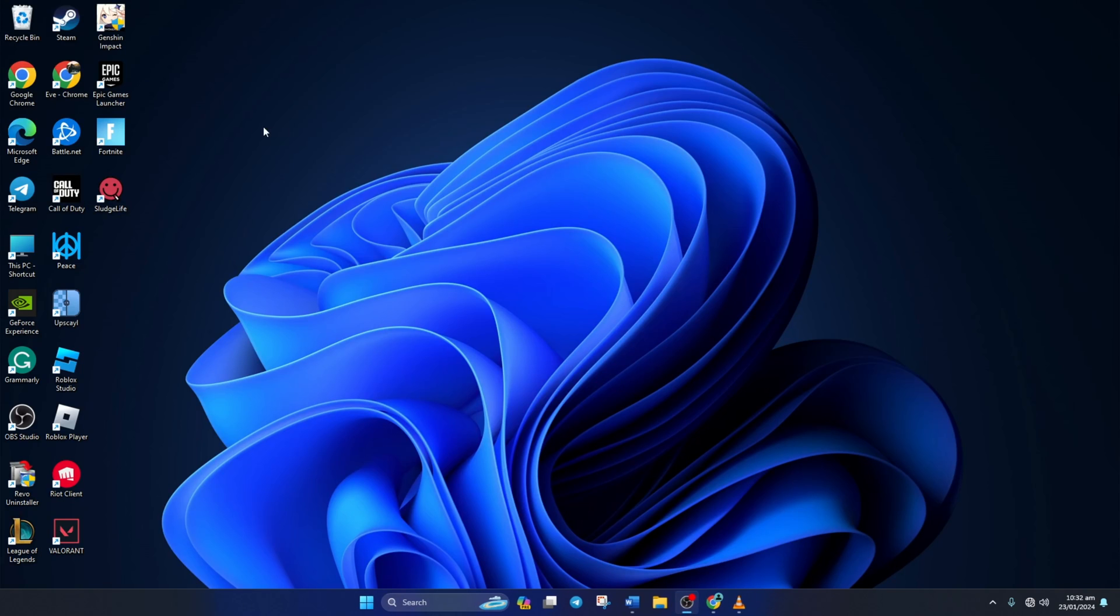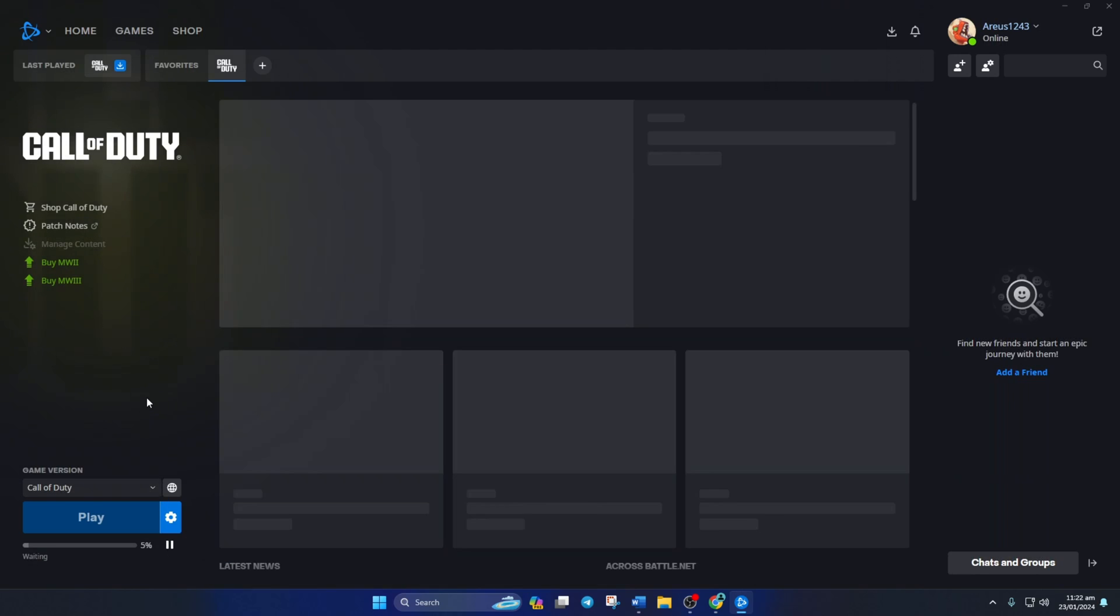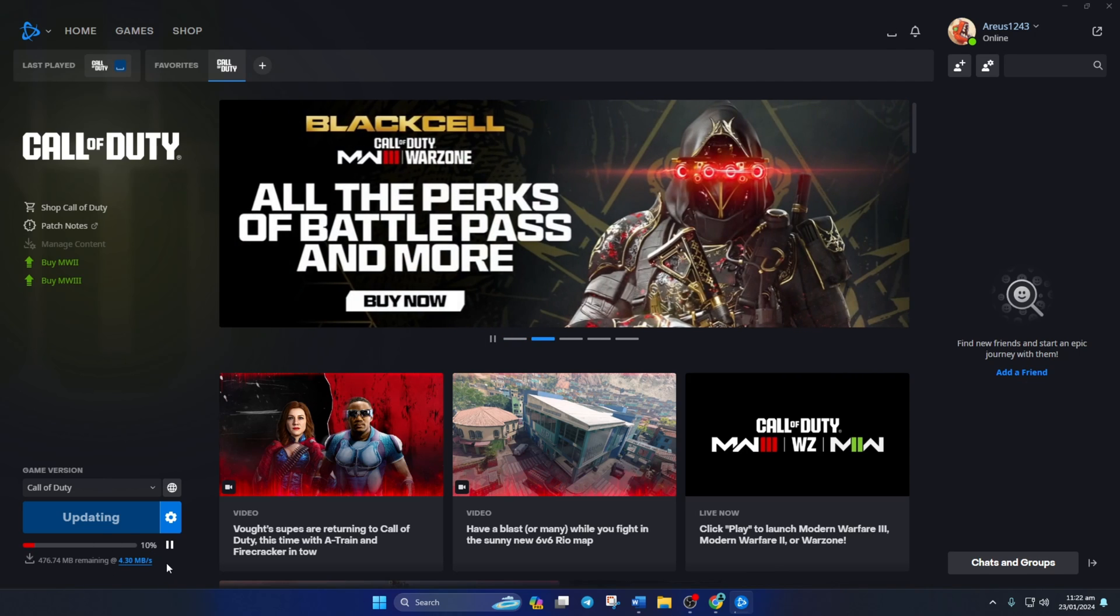So that's how you troubleshoot slow download speed for Call of Duty Warzone or any other games from Battle.net. If the video helped you out, please hit the like button. And if you want more Warzone tips and tricks, subscribe to the channel. As always, thanks for watching.